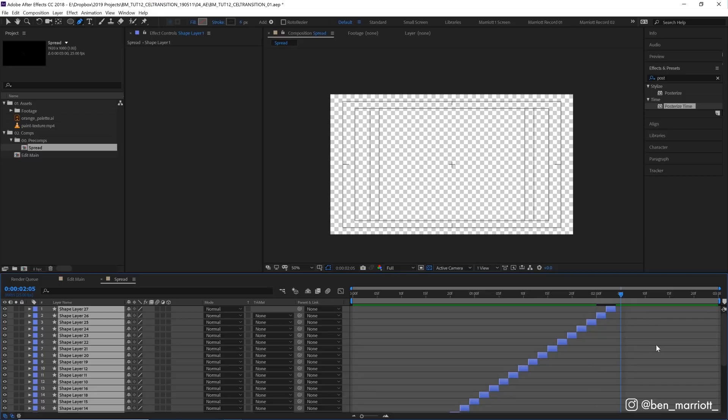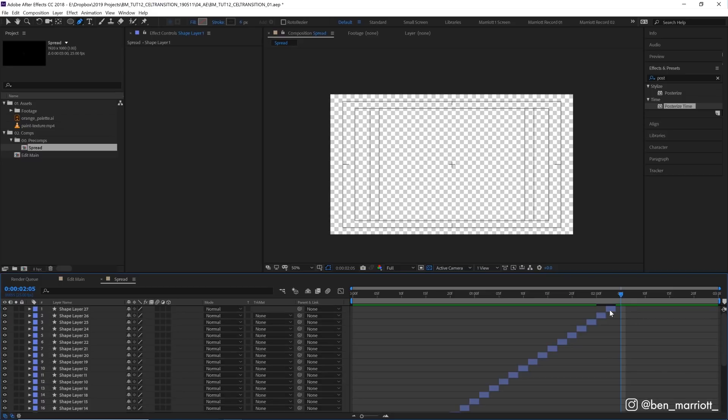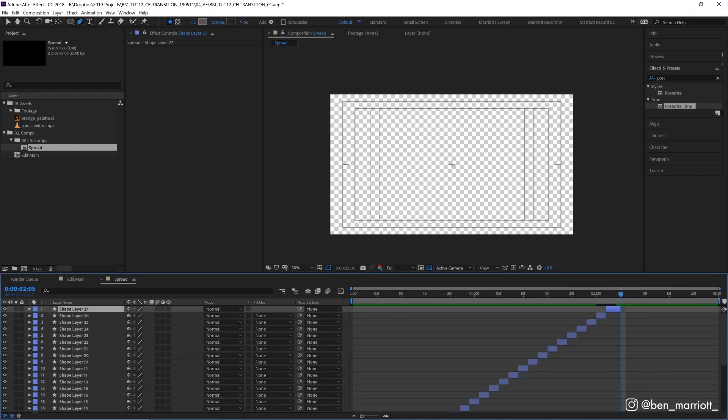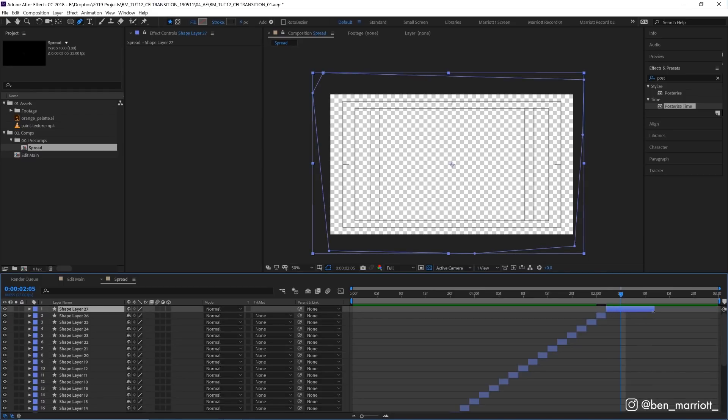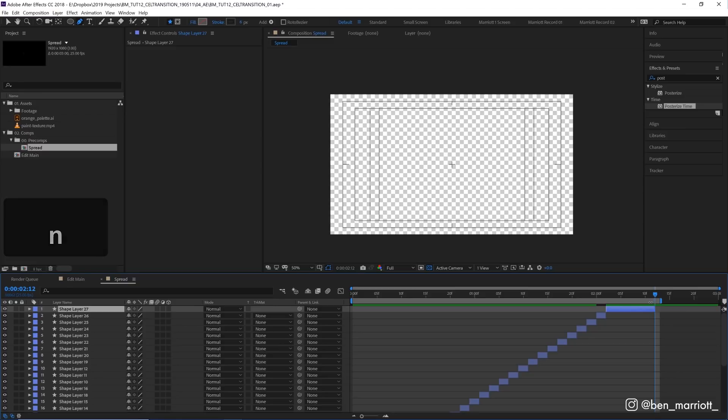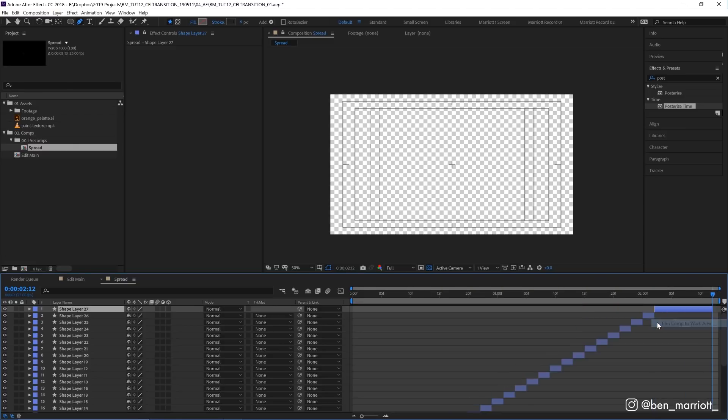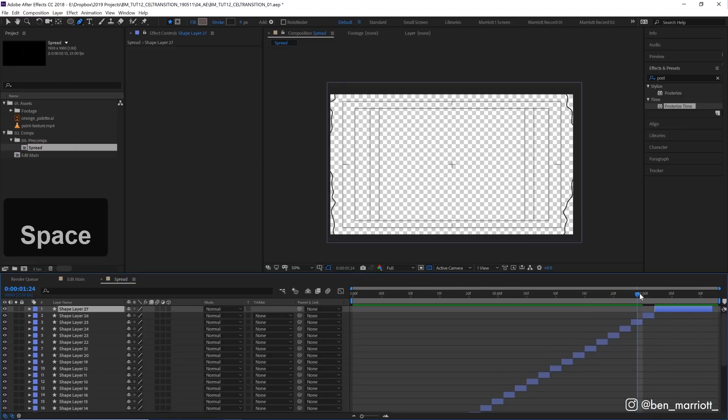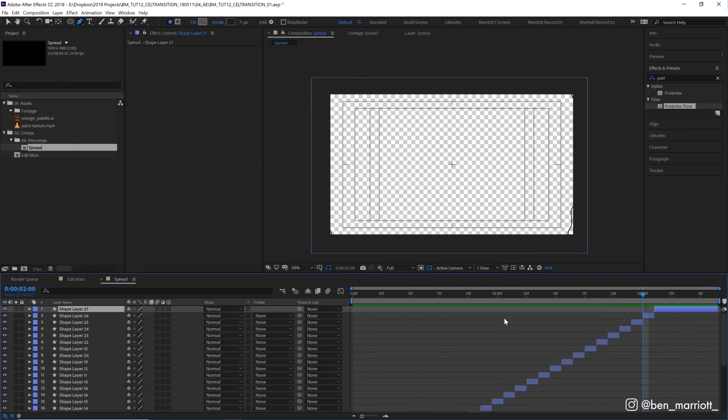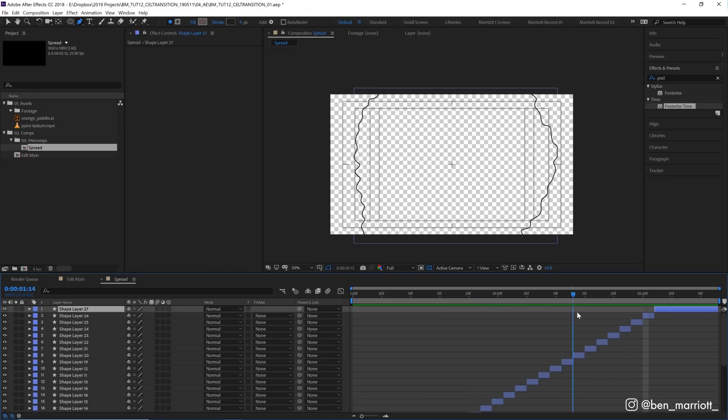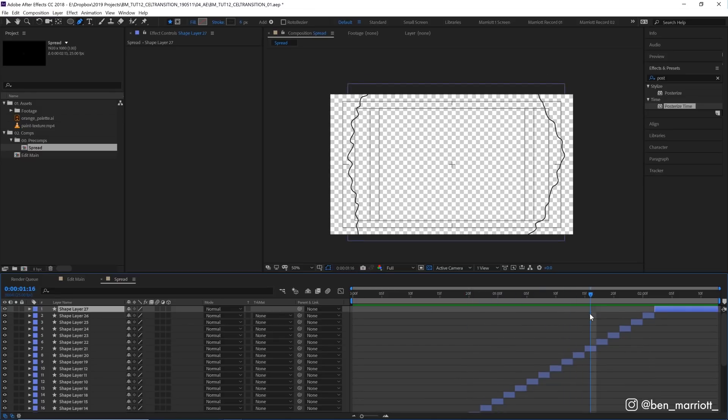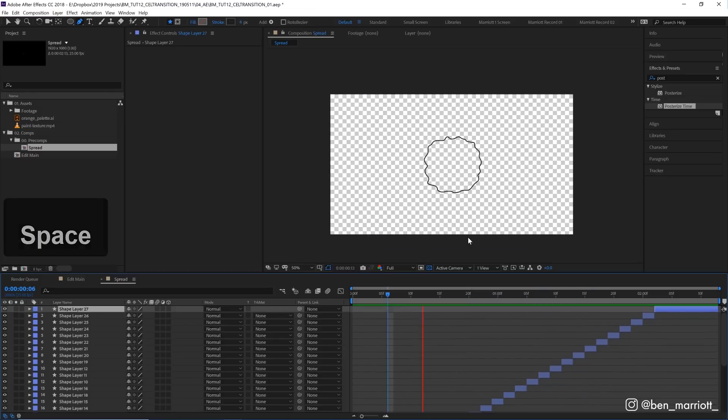We might need to extend our comp a little bit as well. For our last frame I'm probably going to spread that out a few more frames and trim our comp to that length. This is the point where you want to adjust any frames you have.